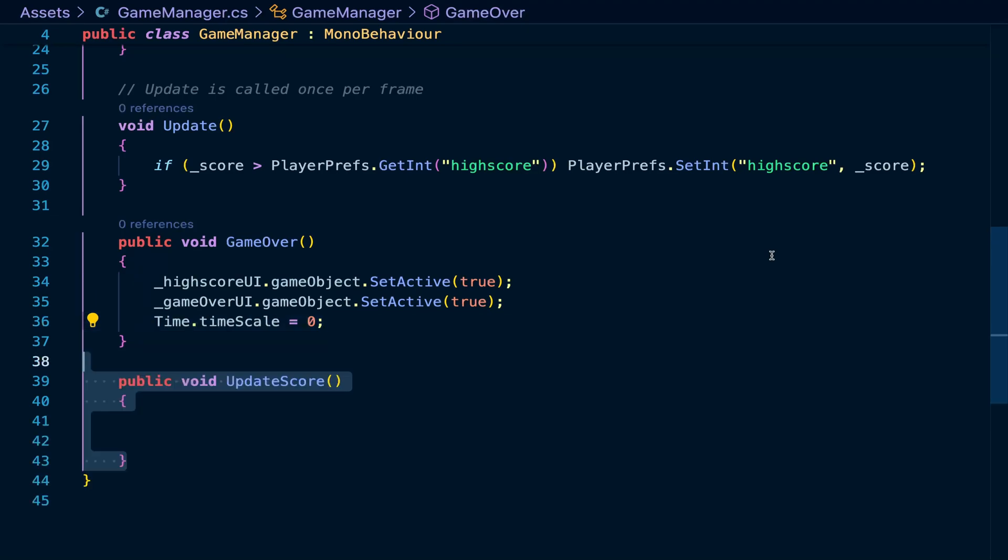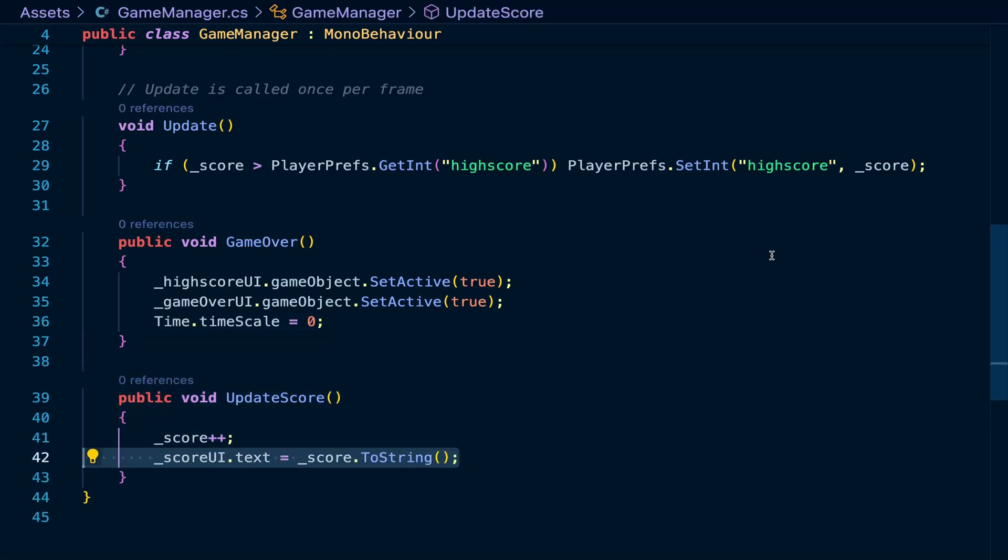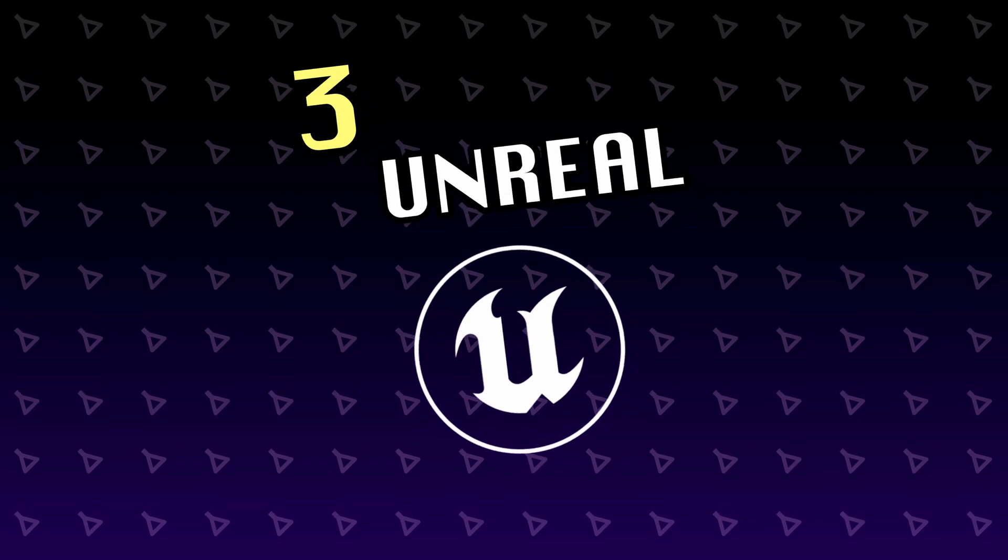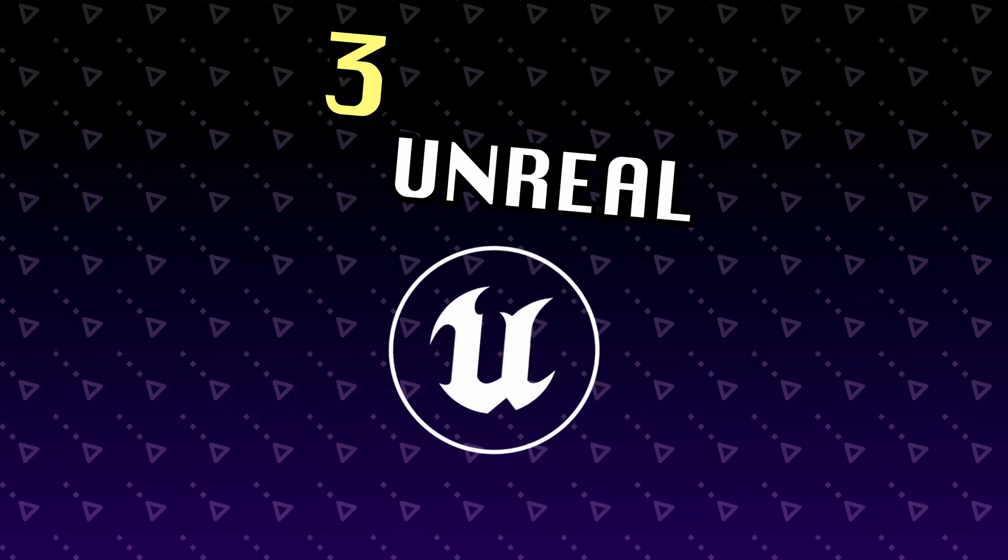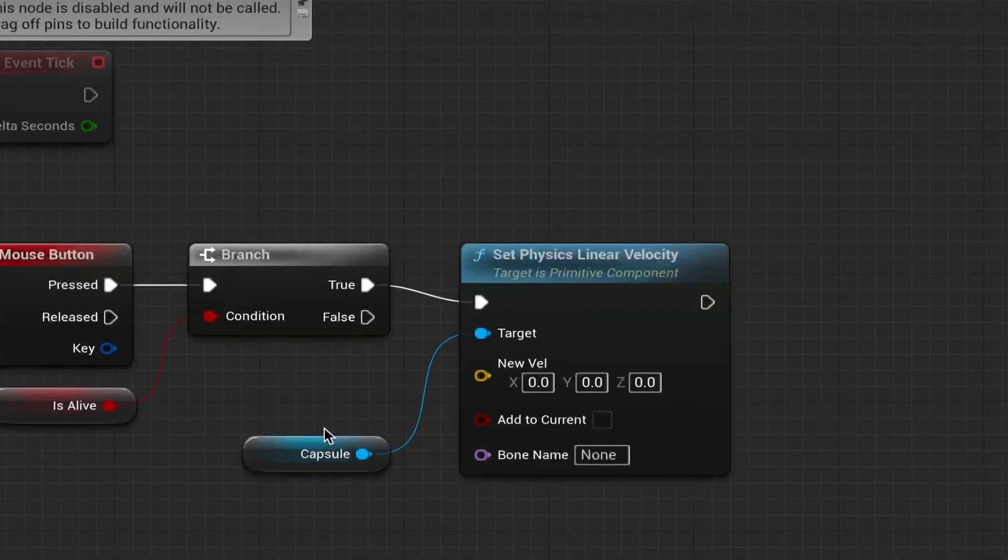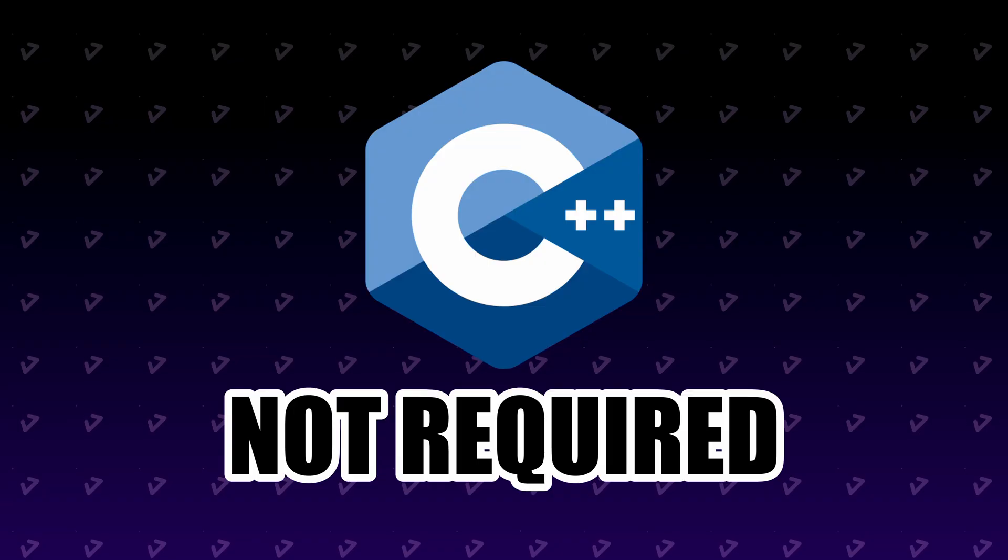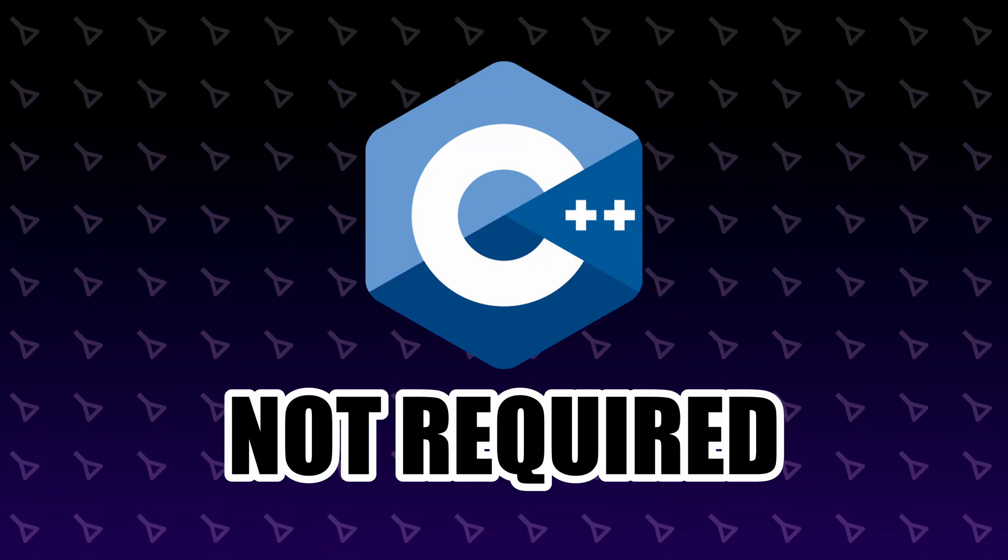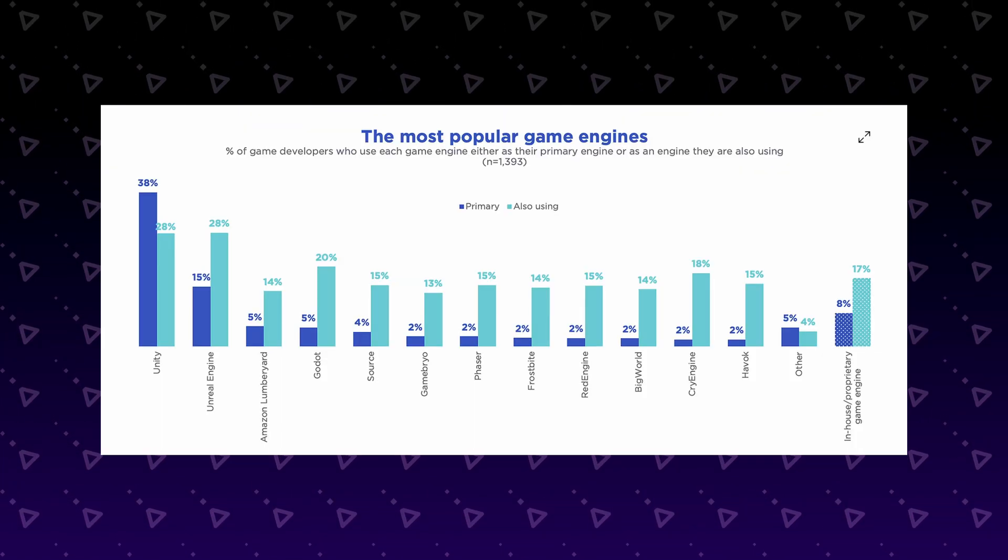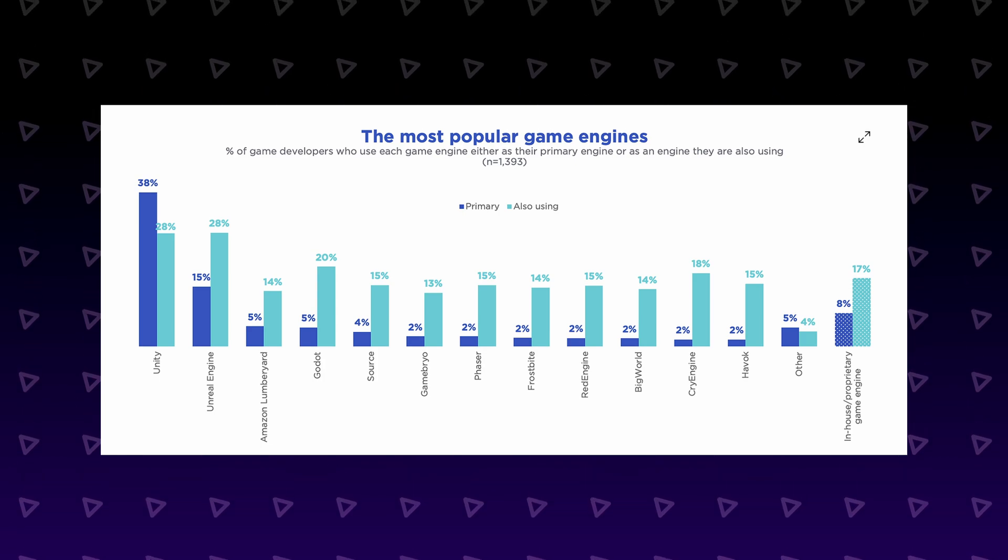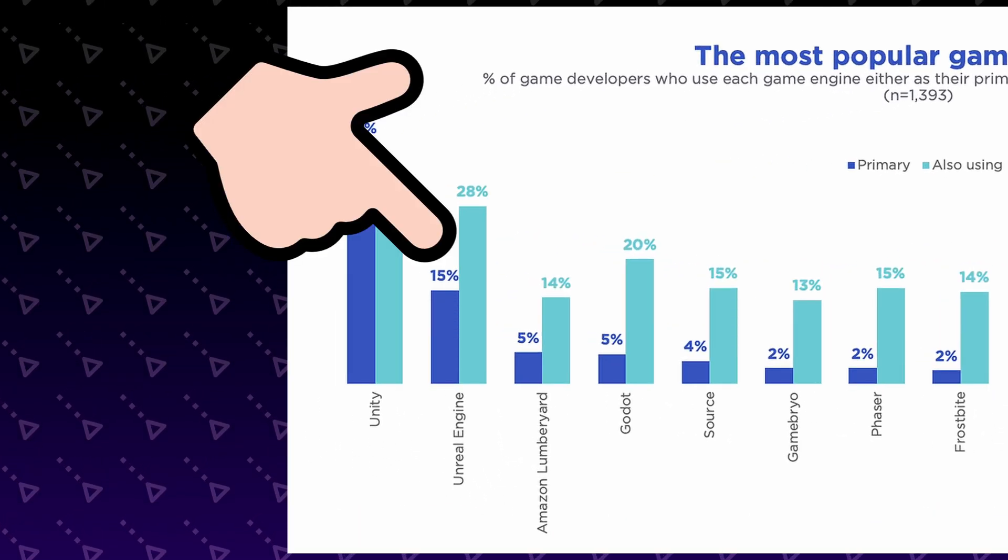Next, we have the final boss of game engines and Unity's arch nemesis, Unreal. And unlike Unity, most of our logic is not written through code, but rather its visual scripting solution called Blueprint. You can use C++, but most of the tutorials you'll find are for Blueprint. It is the second most popular engine and is way beyond anything else for large-scale 3D games.